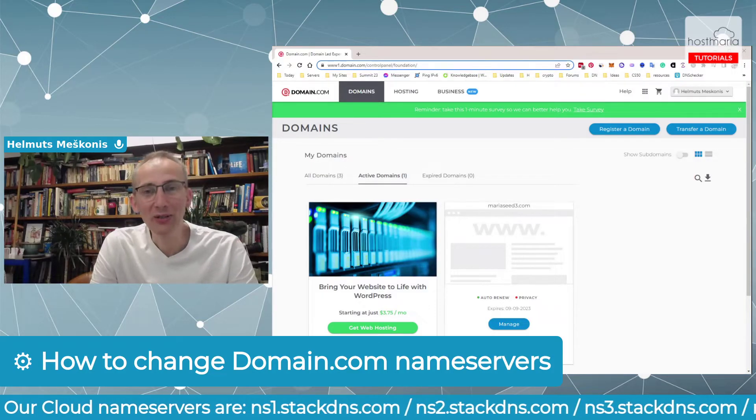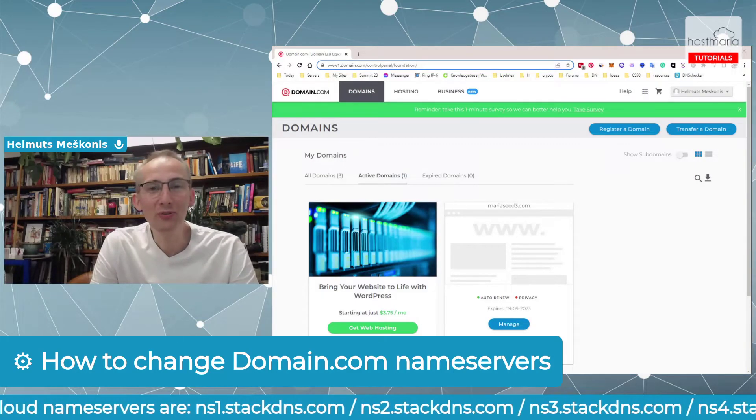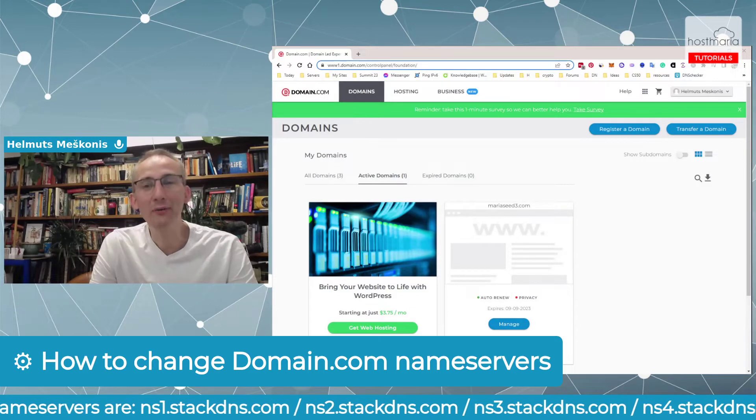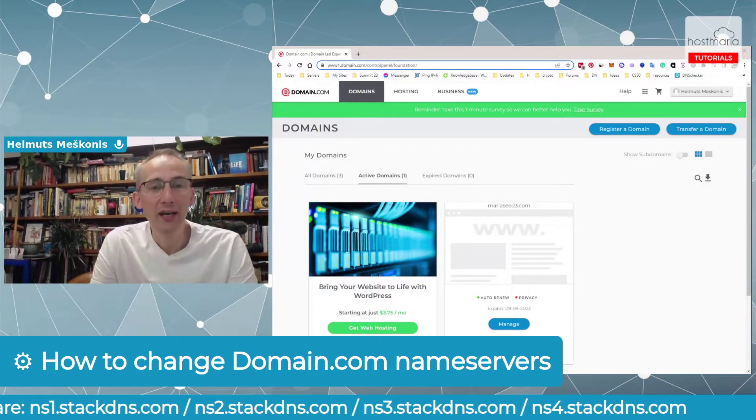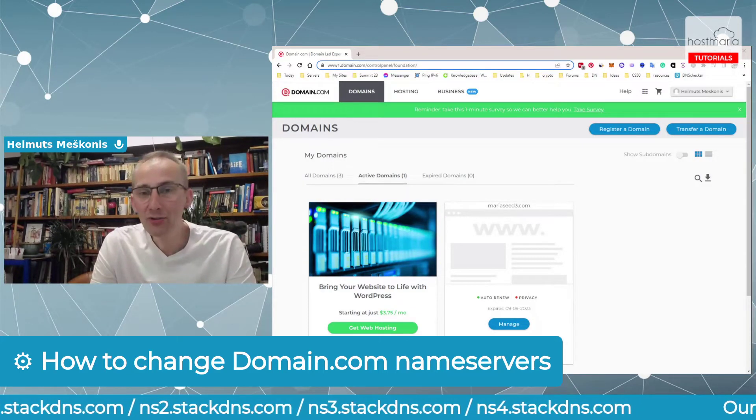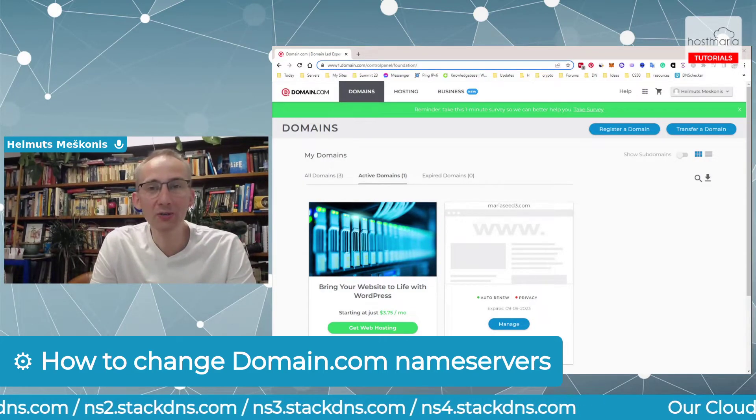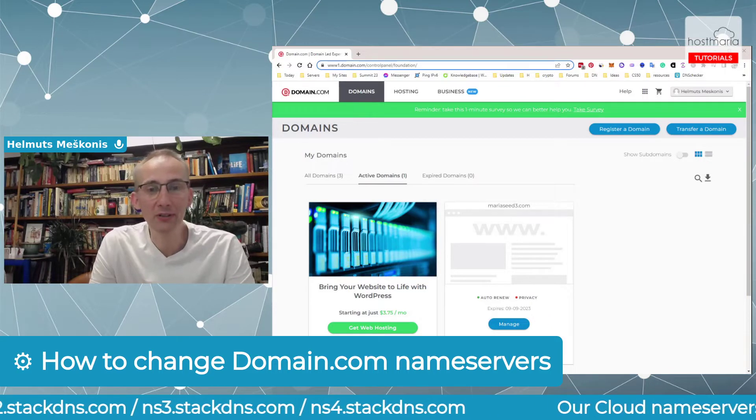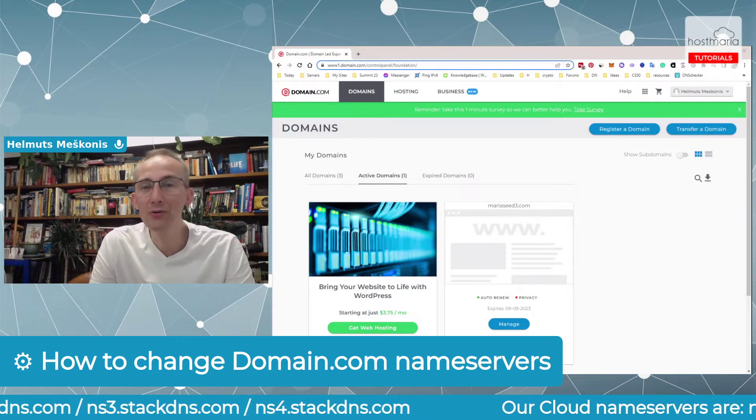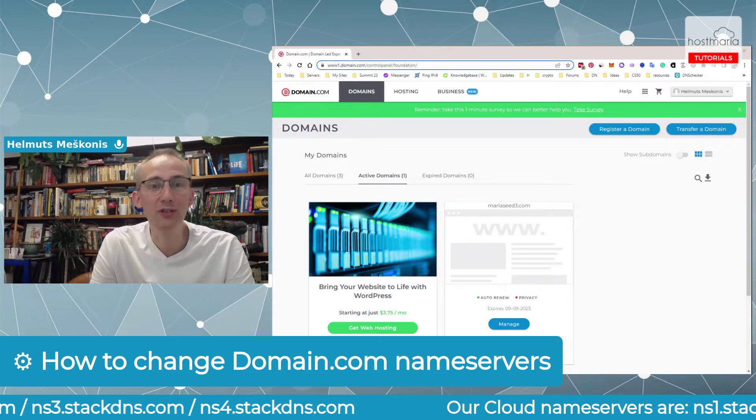Hello, good morning, good afternoon, good evening, wherever you are. I have just decided to make a quick tutorial on how you can change the nameservers if your domains are at Domain.com.